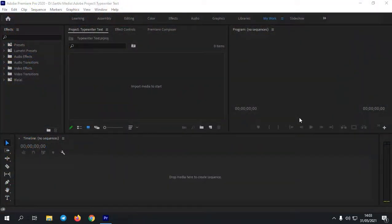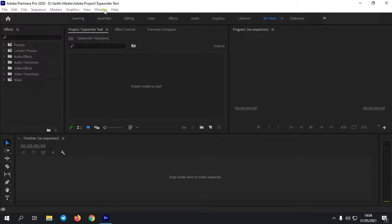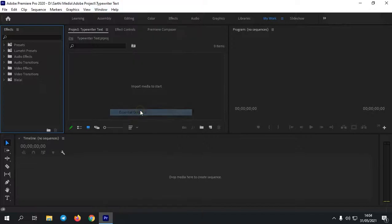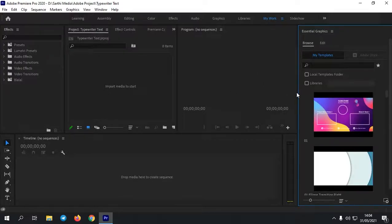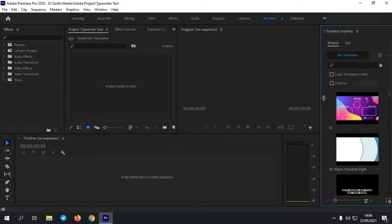Jadi di sini saya sudah ada di dalam Adobe Premiere Pro. Selanjutnya, kalian tampilkan panel essential graphic-nya. Jika panel essential graphic kalian sudah muncul, kalian tidak usah munculkan lagi karena sudah muncul. Untuk memunculkan panel essential graphic, kita klik Window, setelah itu pilih essential graphic di sini. Lalu kita tunggu saja, nanti essential graphic-nya itu akan muncul di sini.